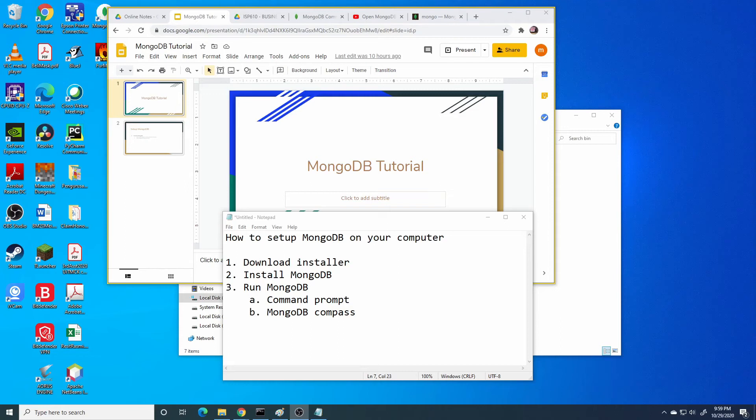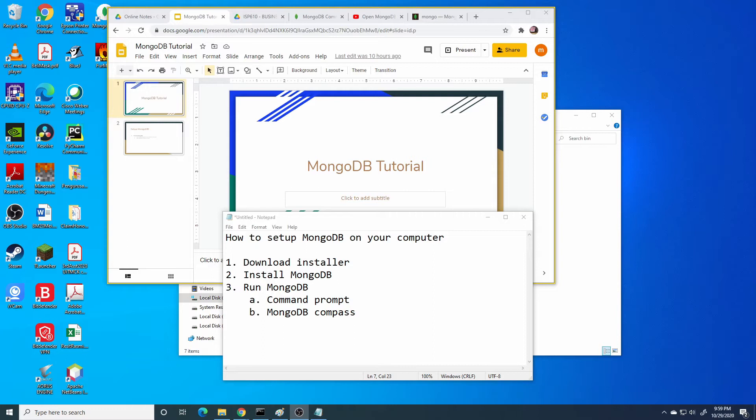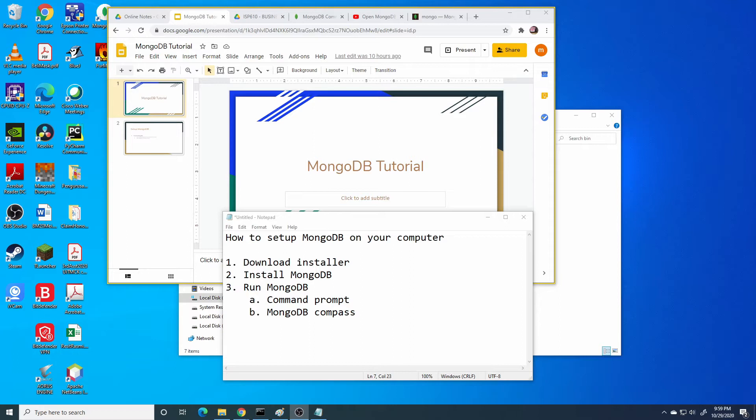Hello, in this video I will show you the basic MongoDB tutorial. I will focus on how to setup MongoDB on your computer. Actually, you can also access MongoDB online through MongoDB Atlas, but in this video I will focus on how to setup on your computer.